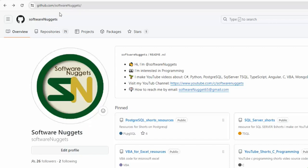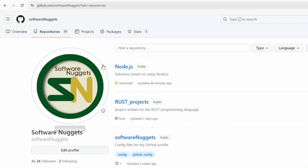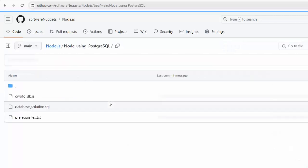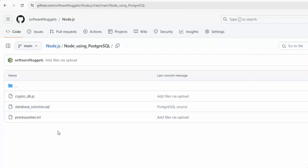Go to github.com/softwarenuggets, go to repositories, then look for node.js. Go to the folder node using PostgreSQL, and there you see the source code.